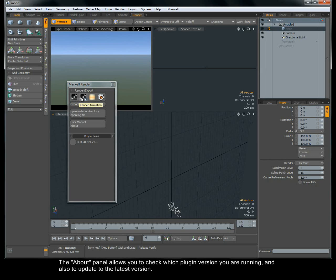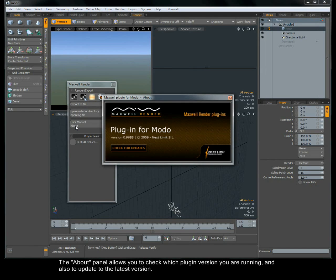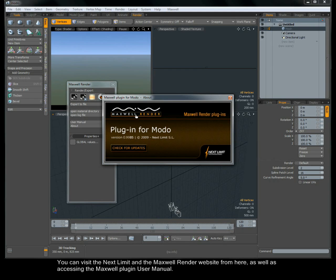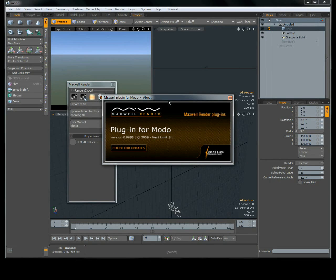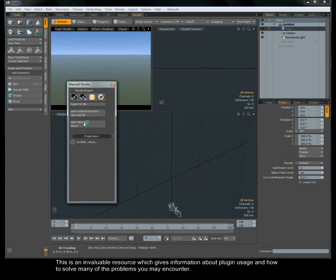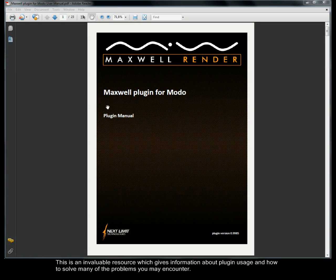The About panel allows you to check which plugin version you are running and also to update to the latest version. You can visit the NextLimit and Maxwell Render website from here, as well as accessing the Maxwell plugin user manual. This is an invaluable resource which gives information about plugin usage and how to solve many of the problems you may encounter.